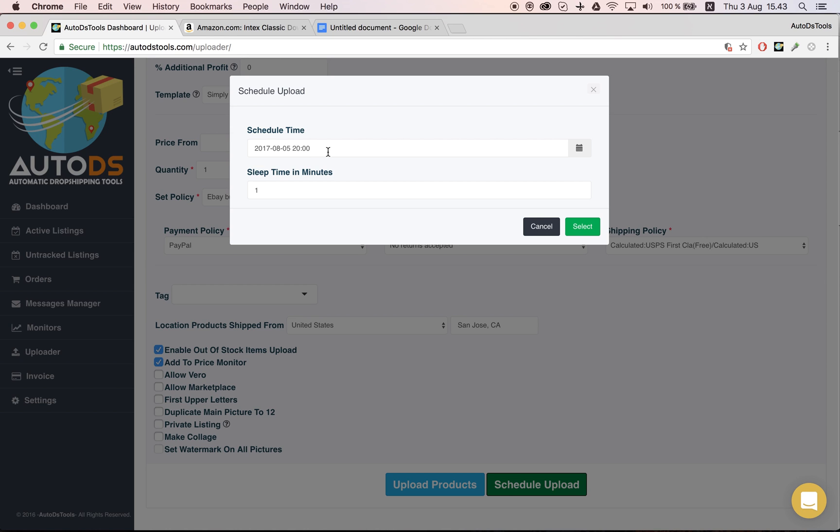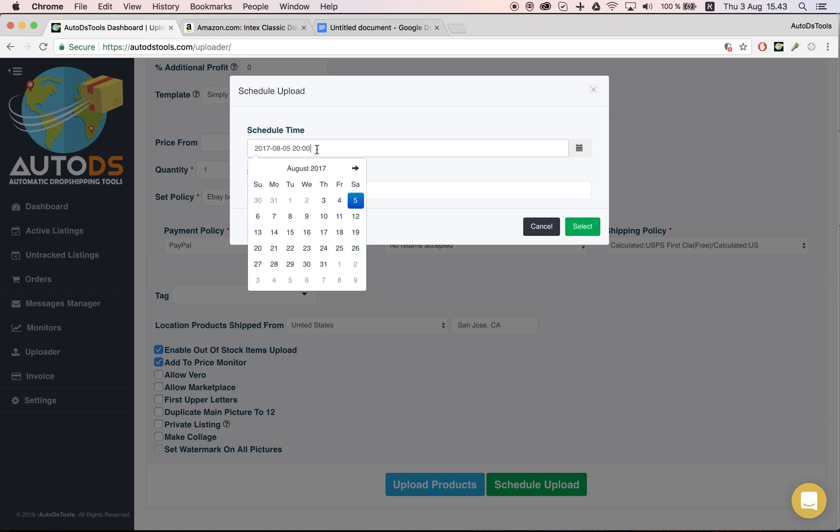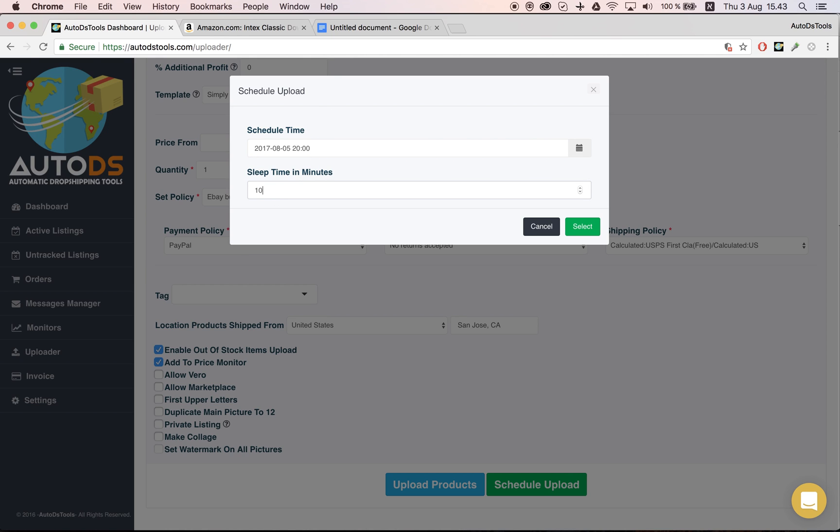I can tell the system what time gap I want them to be scheduled. So I want one to be uploaded at eight, and then I want ten minutes difference between each.